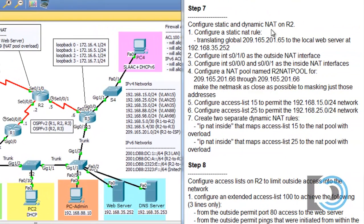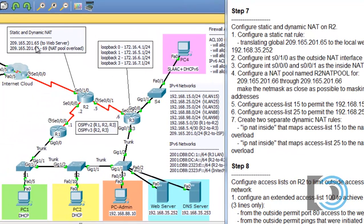In step 7 it says configure static and dynamic NAT on R2. Router R2 is our edge router between our network routers R1, R2, and R3 and our VLANs and hosts, and the internet. So R2 is the edge router between us and the internet, and we're going to configure network address translation on it — translating from the public serial 0/1/0 interface to our private VLANs. We want to configure a static NAT rule that translates 209.165.201.65 to the local web server at 192.168.35.252, so that users on the internet can reach our web server using that public address.